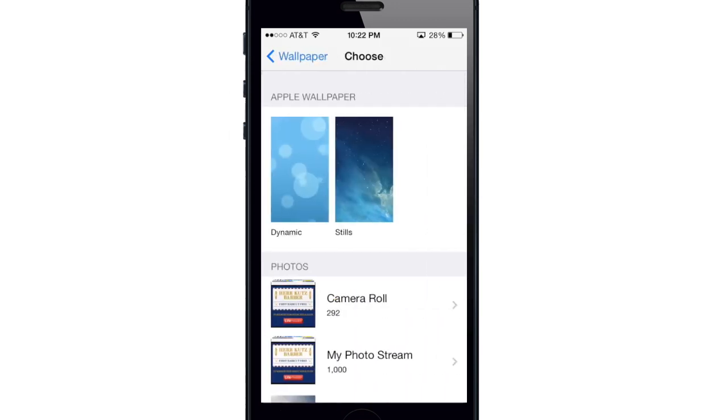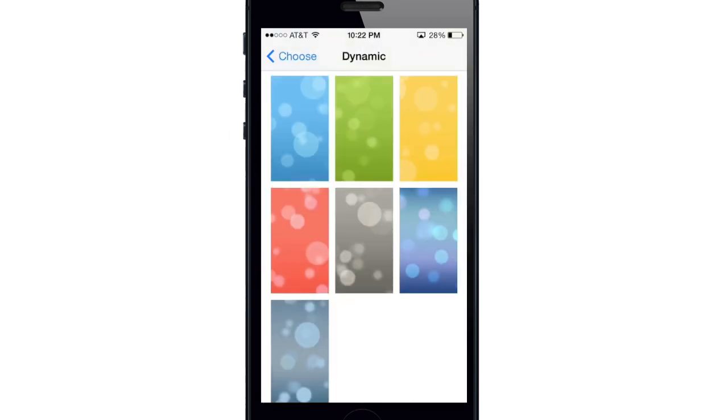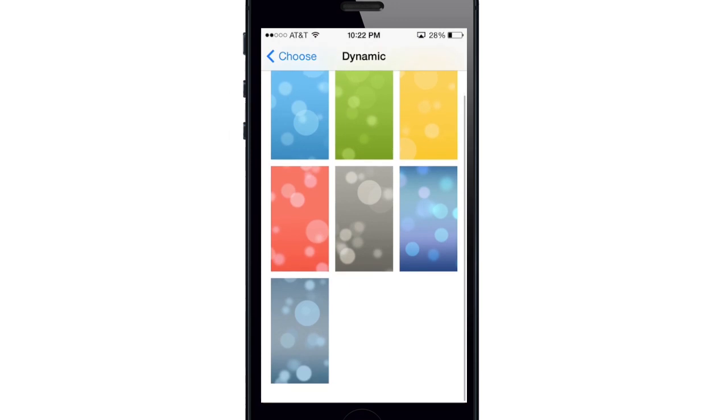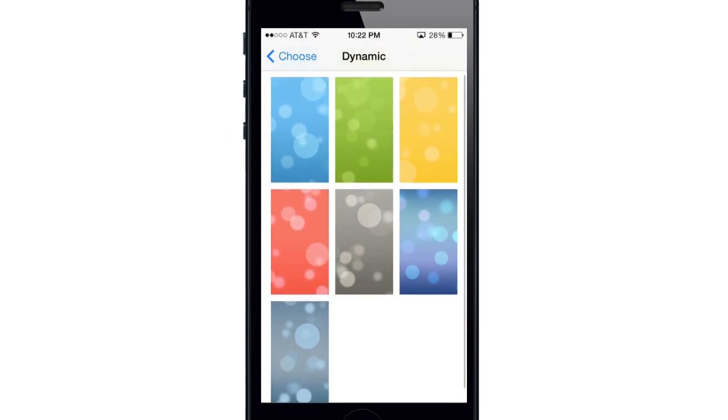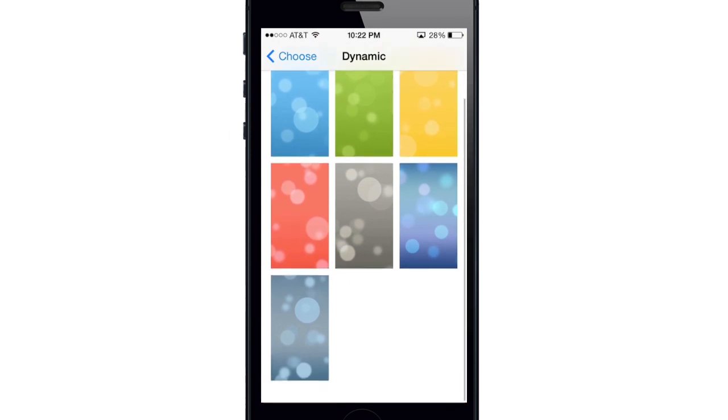You're going to see two types of wallpapers: dynamic and stills. What we want to tap on is dynamic, and here is a grid of all the wallpapers. Just choose the color that you enjoy the most.